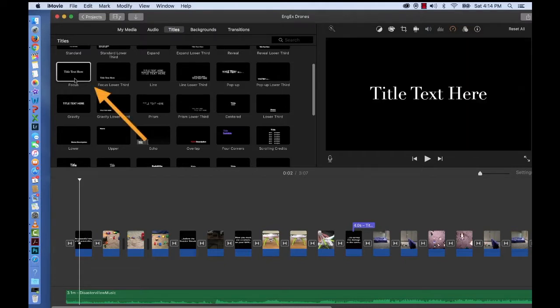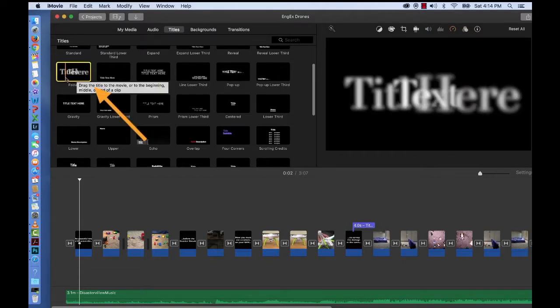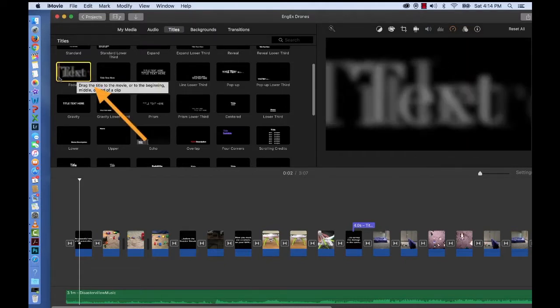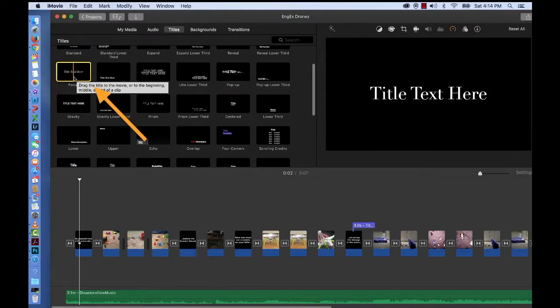So I'm going to use this title right here called Focus and you can see what it does. It focuses it down to title text here it says.